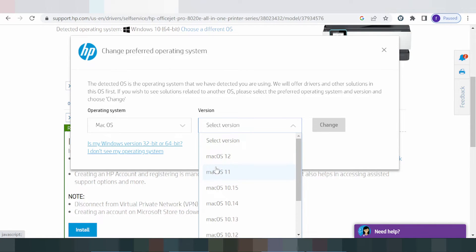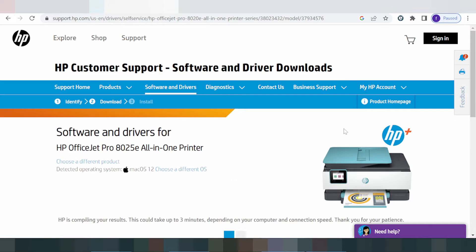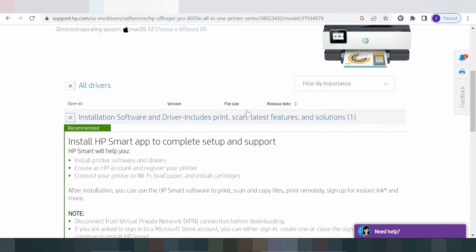For the Mac operating system, this here is for Mac 12 and Mac 11. Here you can find the new driver for Mac and the new driver package for Mac. Click here for Mac 12, then click Change.